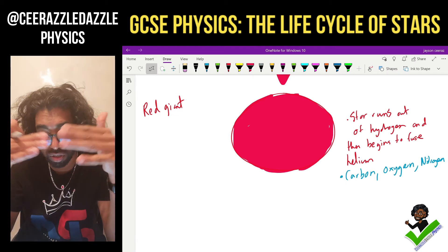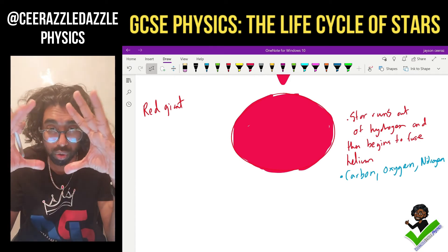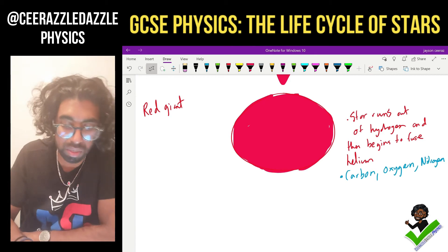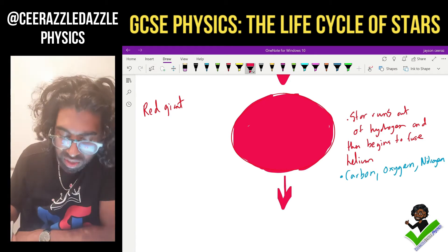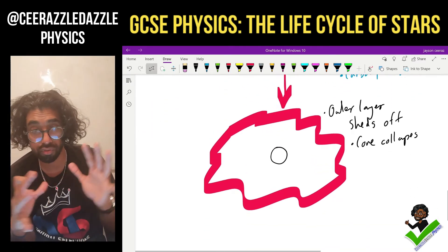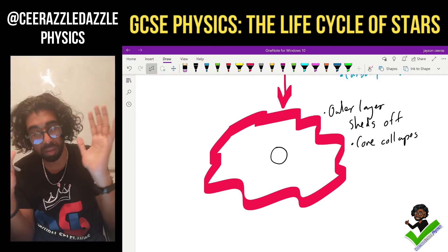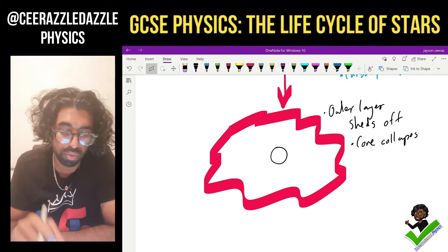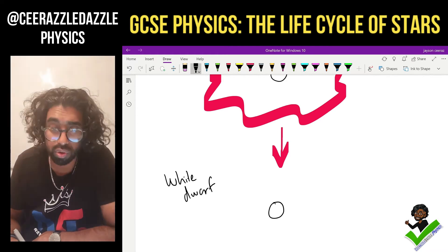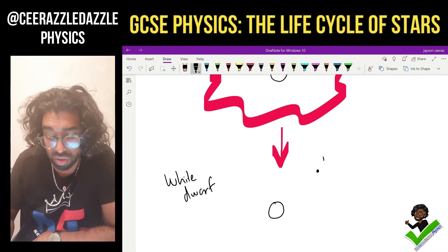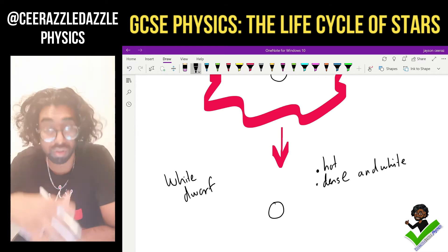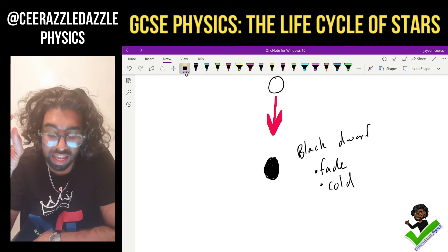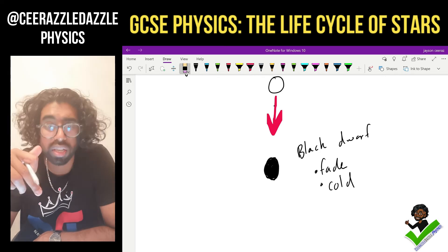Eventually the star runs out of lighter elements to fuse. When that happens, the core collapses due to gravity and the outer layer sheds off. The core collapses into a very hot, small, dense white dwarf. Eventually the white dwarf will lose its energy, cool down, and become a black dwarf — fading and becoming cold.